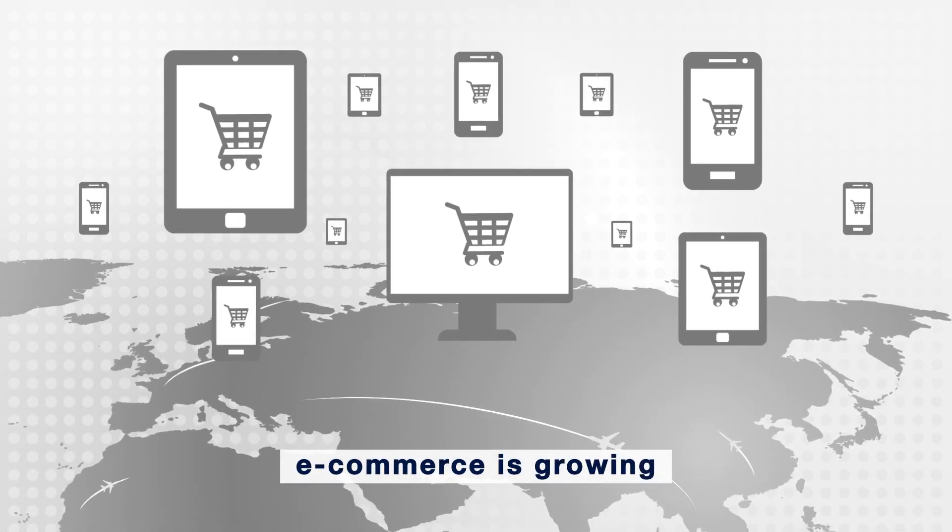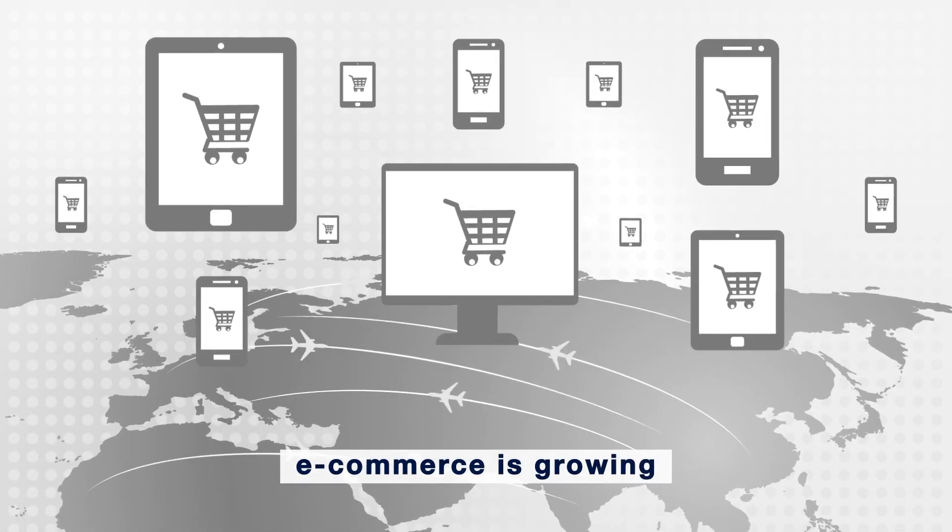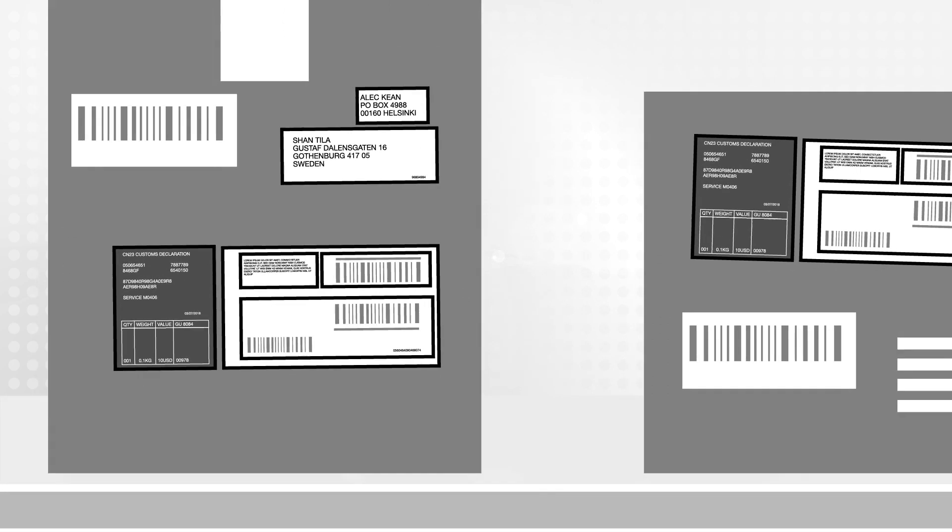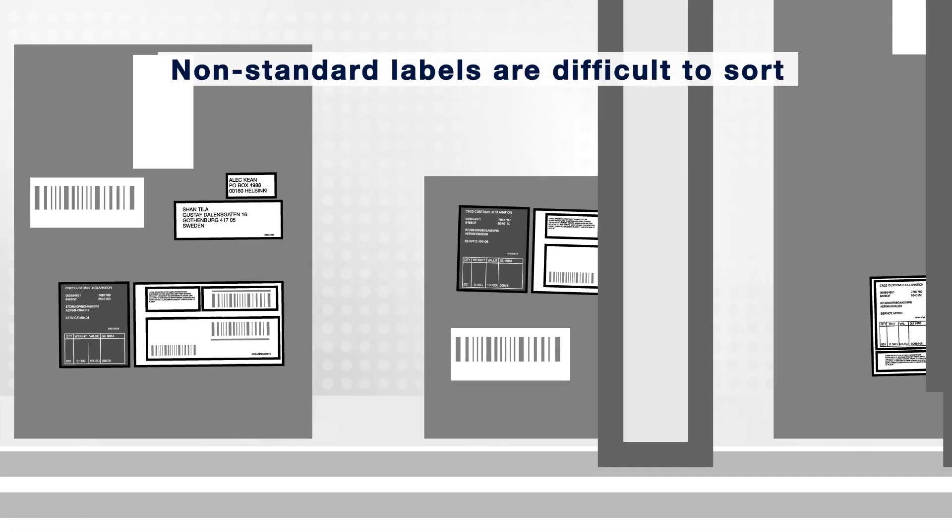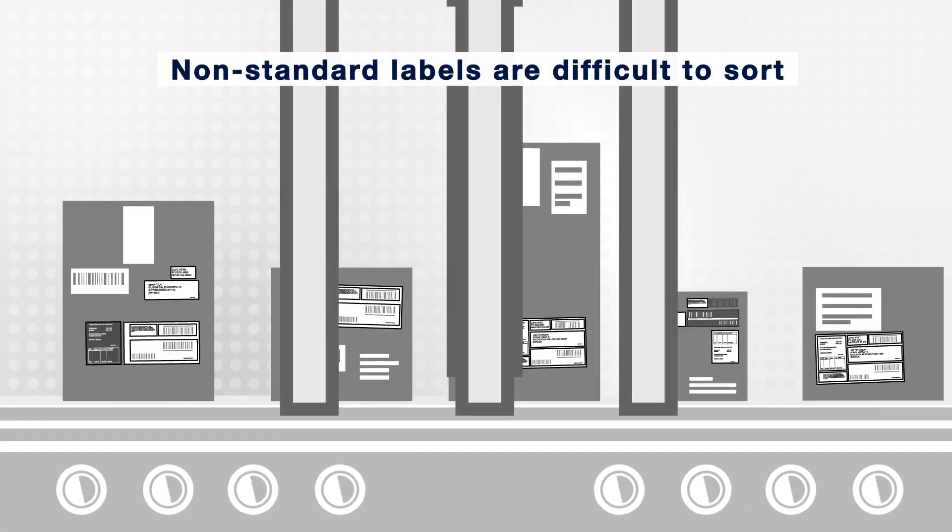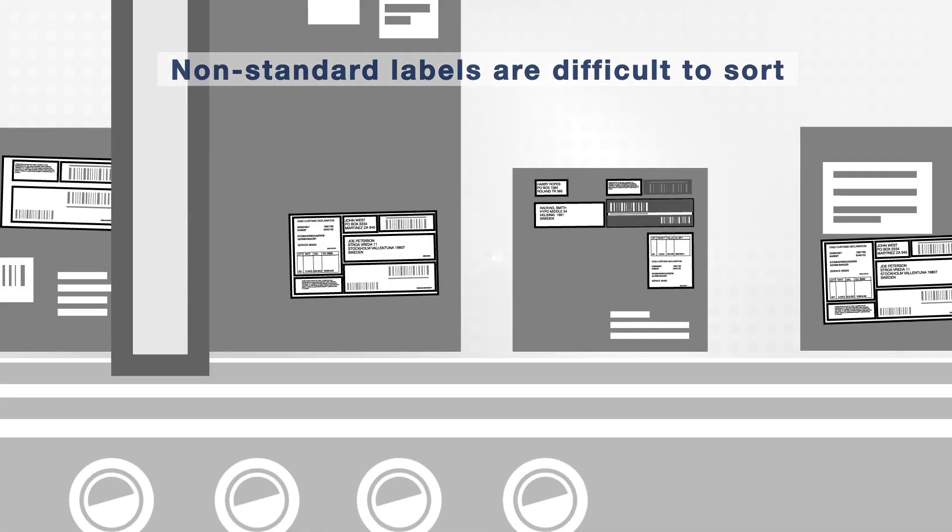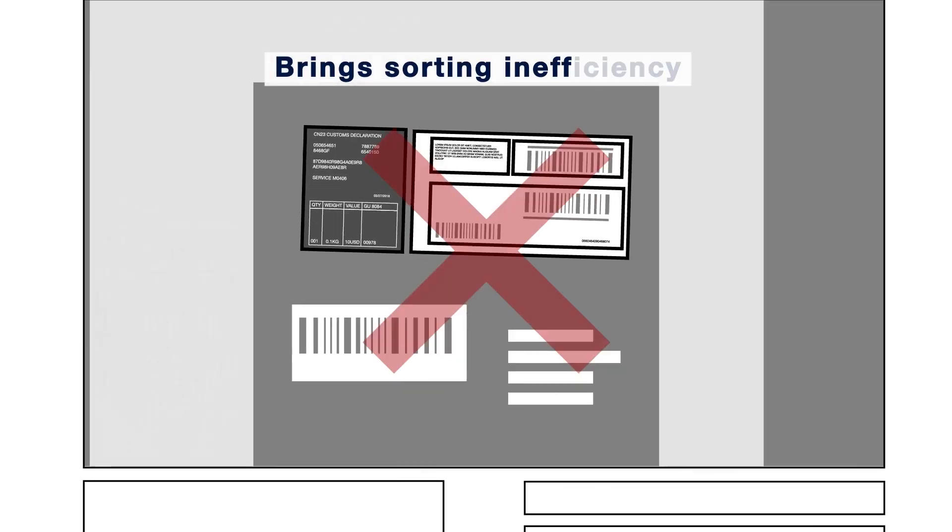Here's the problem. Growing cross-border e-commerce produces high volumes of packets with complex hard-to-read labels that are difficult to sort automatically.